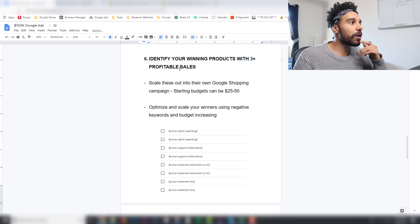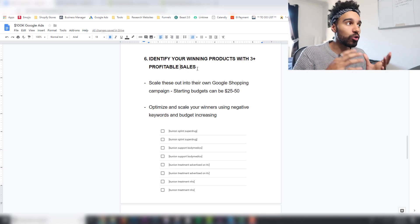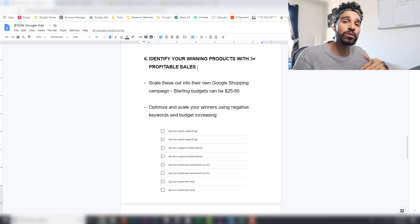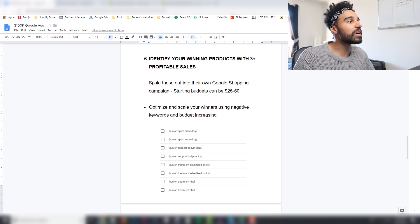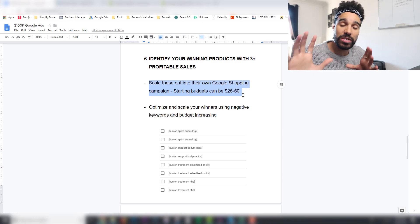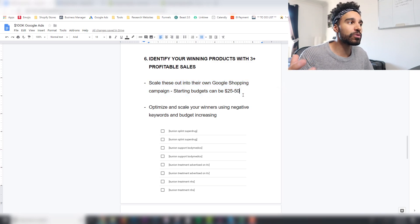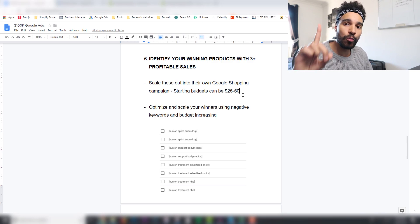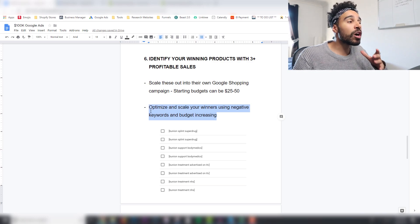Once you've done that, identify your winning products from the test campaign. If you find a product getting three or more profitable sales — the key point being profitable, because the ROAS needs to be good — then you want to scale it into its own single-product Google Shopping campaign. Take it out of the test bucket, create its own campaign, and start the budget at $25 to $50 depending on your budget.